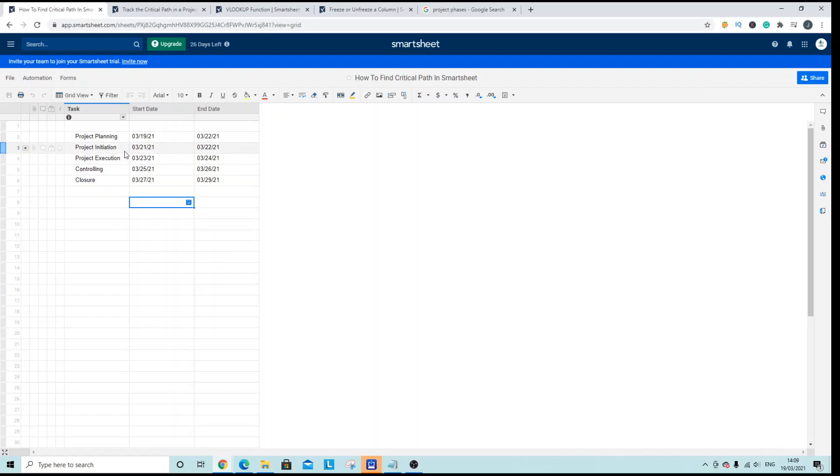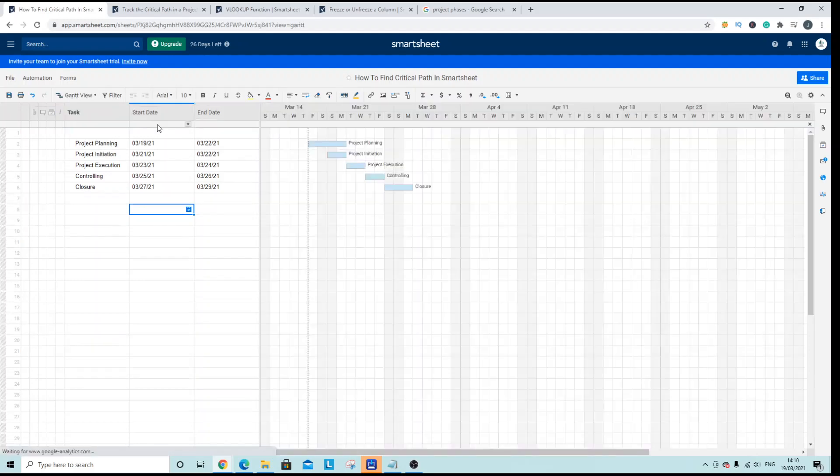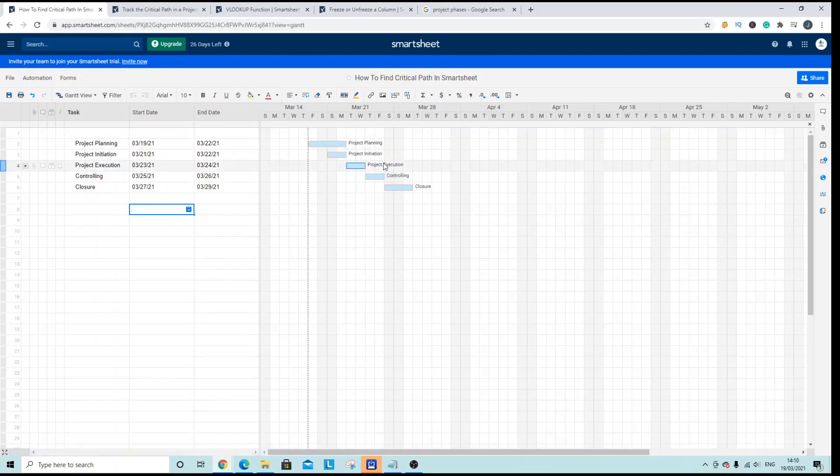Now to find the critical path what we need to do is we first need to navigate to the Gantt view. So at the top here we need to click this icon and then we need to click Gantt view and in doing so the Gantt will appear on the right hand side.